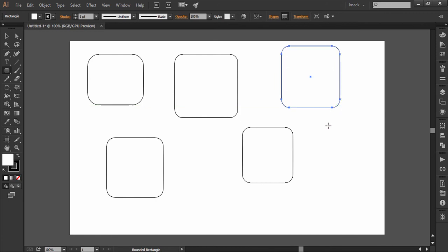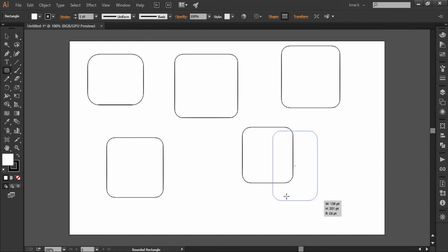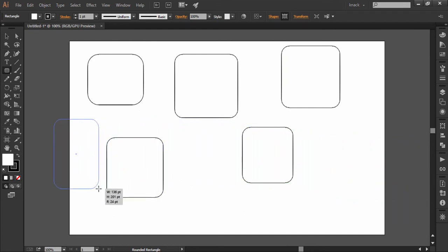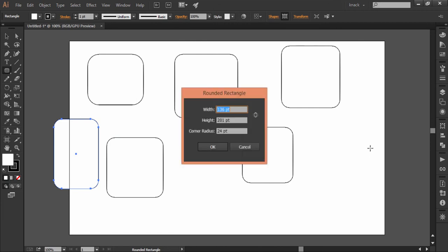Press spacebar while drawing to drag and change its location on the go. You can also make rectangles by typing in precise values by clicking once, which will open up its dialog box. There you have width and height values to be set.